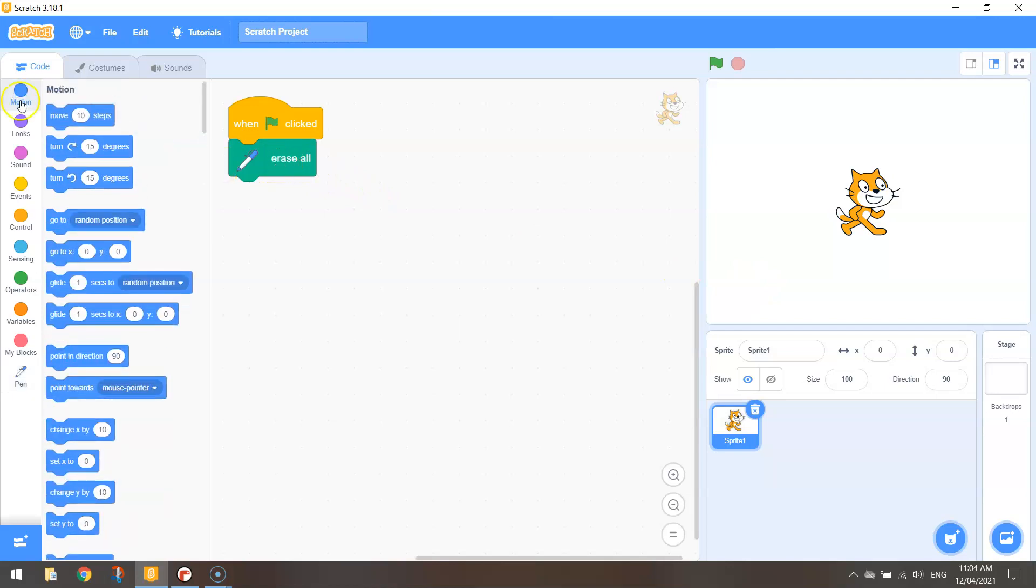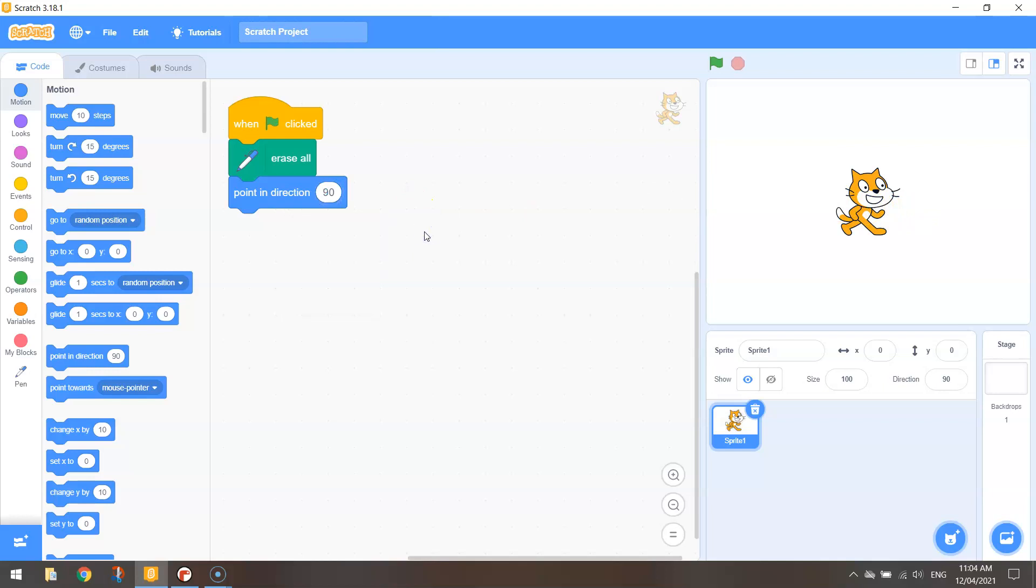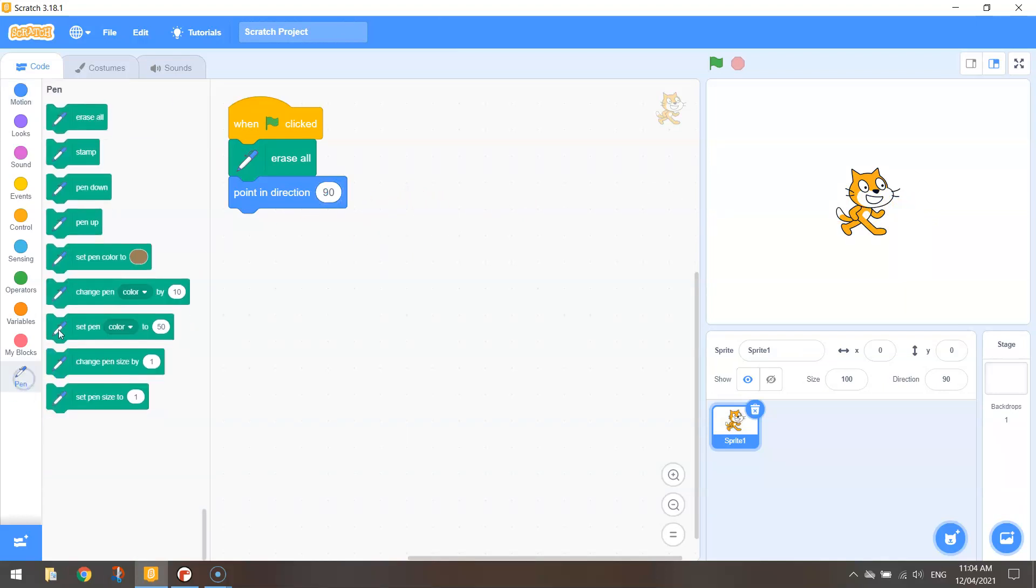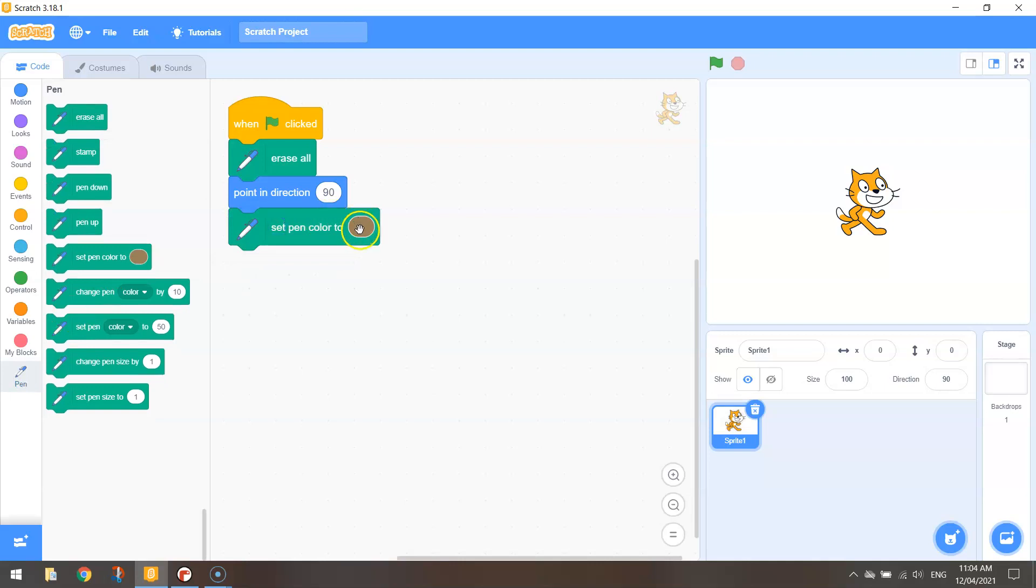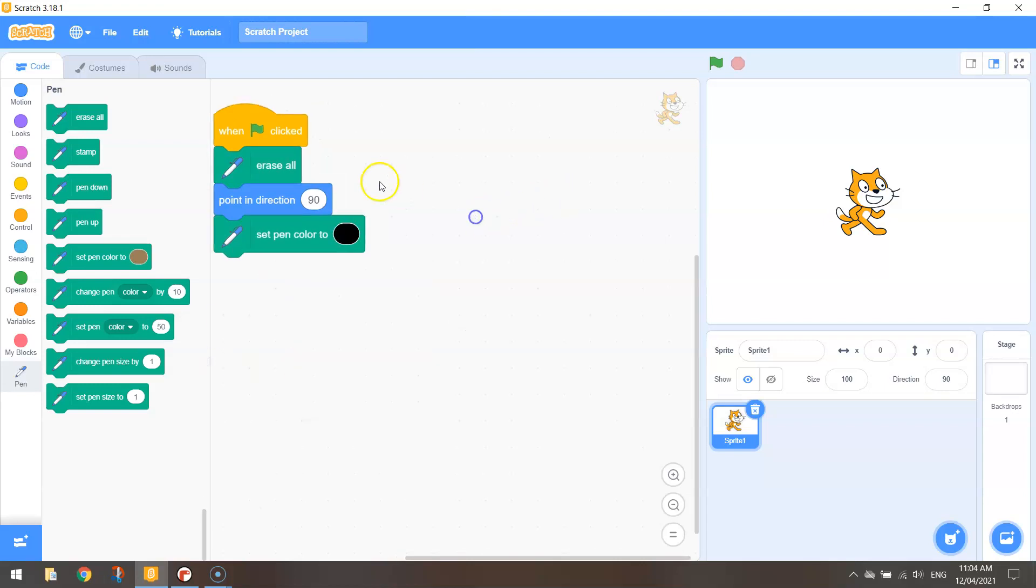We'll then go to motion and choose the point in direction 90 degrees which is just pointing our cat or our pen to the right-hand side of the page. Back in the pen tab we are then going to set up the pen color. Choose whatever color you like. I always say this, you've got a whole bit of different colors there to pick from. I'm going with black.